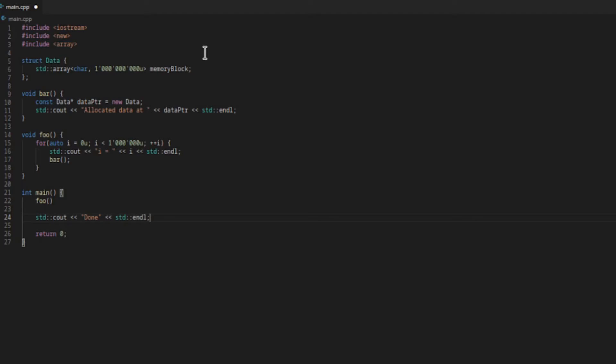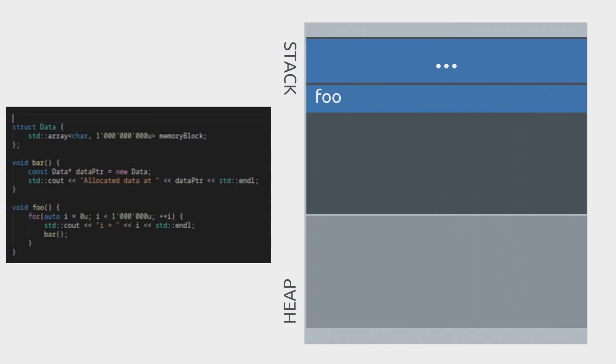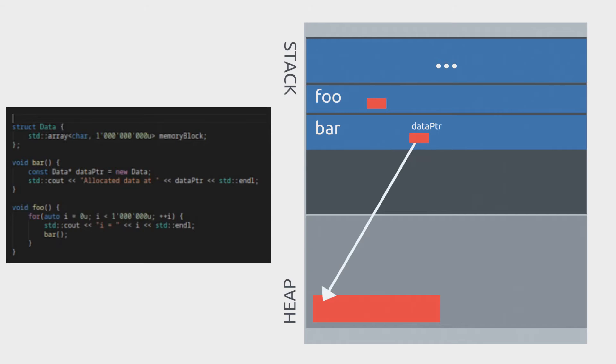For what we're doing, suppose this is our main memory, which has a stack and a heap. When we call foo it gets its own stack frame, assuming of course that it doesn't get inlined. Foo allocates a little bit of memory on the stack and then calls bar. Bar allocates memory on the heap and also a little bit of memory on the stack for the address.